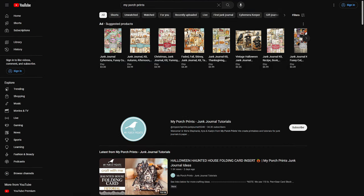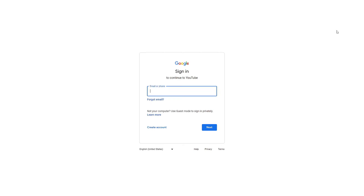To get started, go to youtube.com and click the sign-in button at the top. This is where you can sign into your account. If you haven't created one already, it will automatically take you to a page where you can use your Google account to sign in and create an account. That'll be really good if you want to subscribe to channels and follow creators you enjoy, such as My Porch Prints.